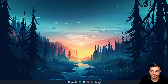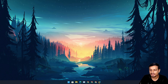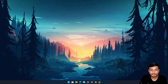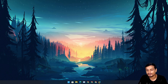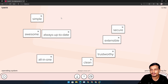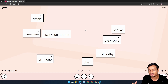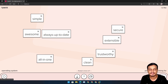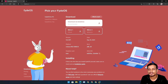Hey, what's up everybody, it's KB here. In this video I'm going to show you guys the new FydeOS version 13. I will put a link in the description for the official website — from there you can download this new version of FydeOS. Don't get confused by the new look of the website; just click on the download icon, and after that you can choose for which PC or virtual machine you want to download.